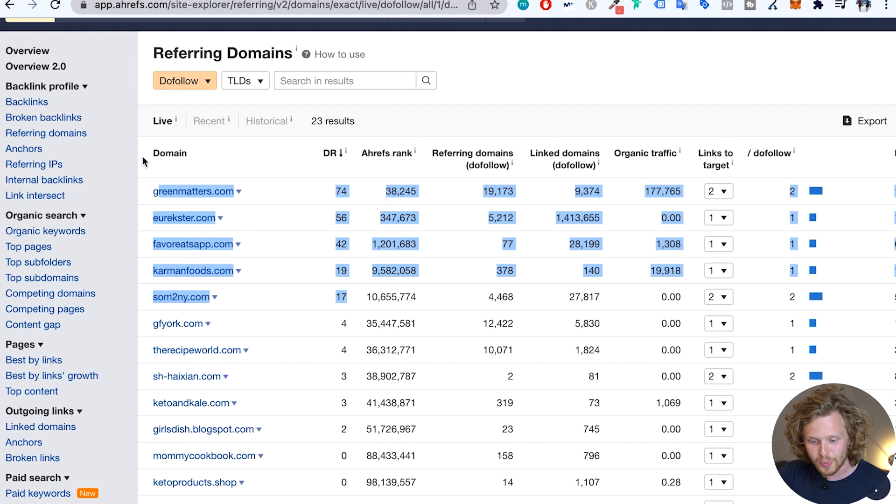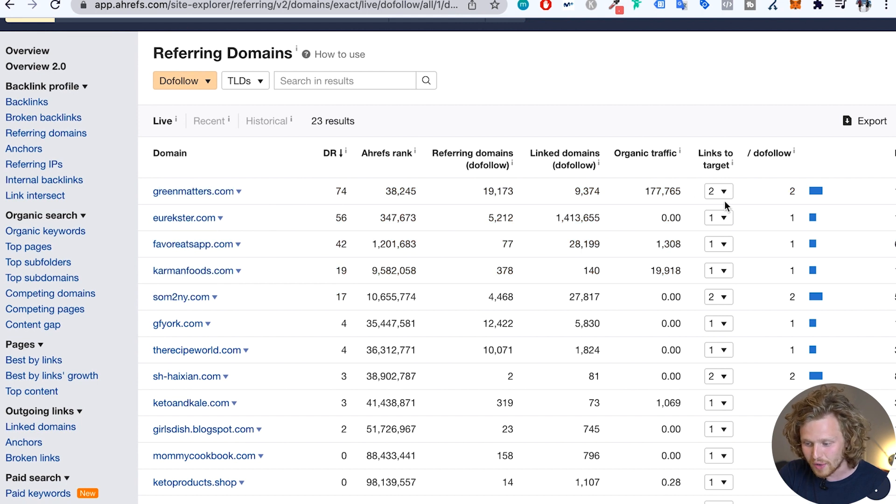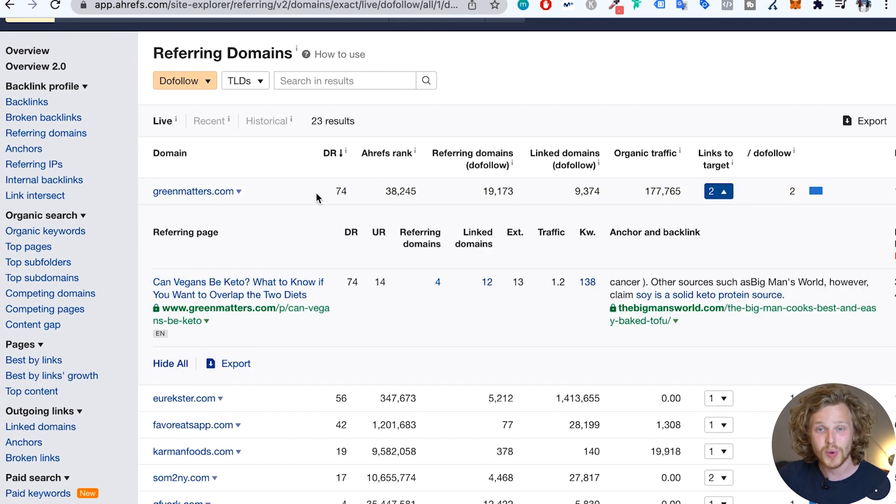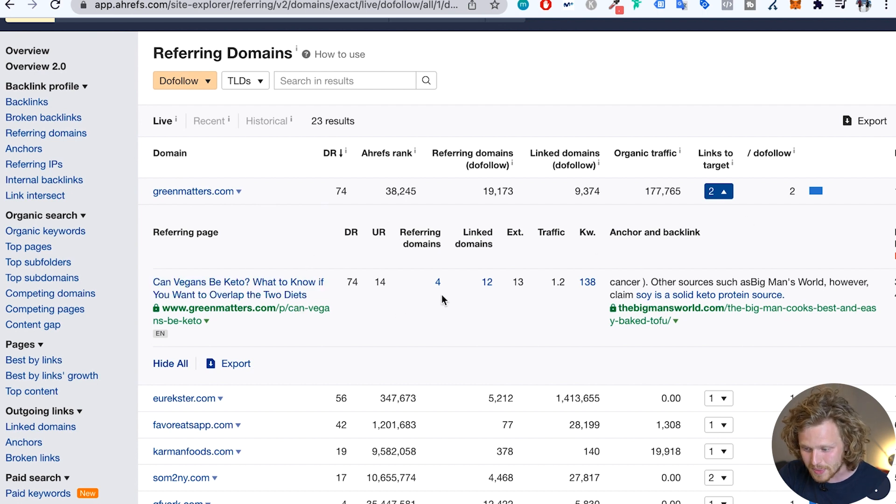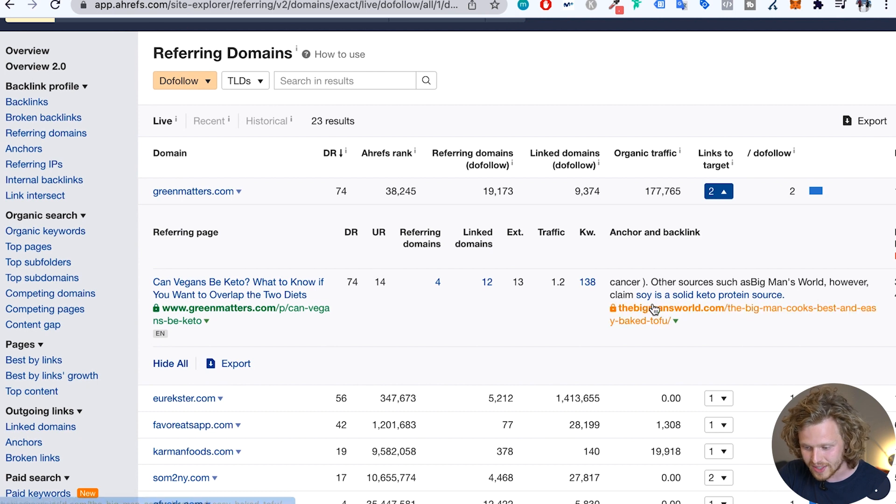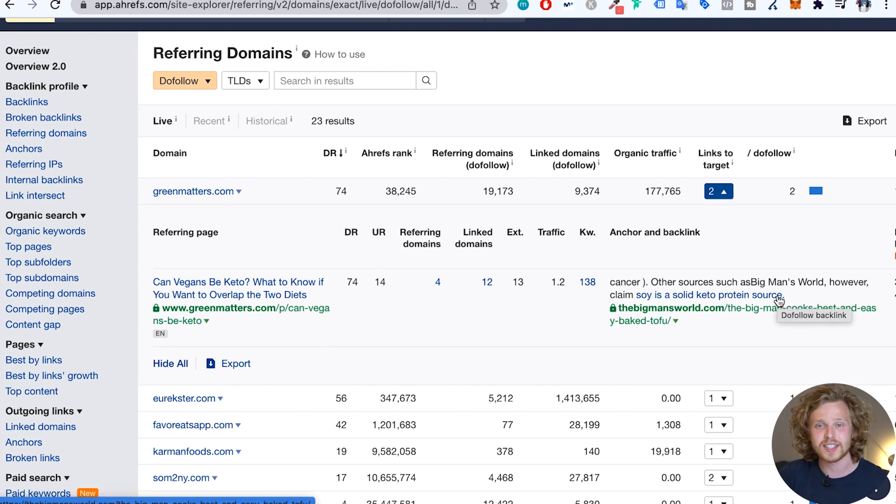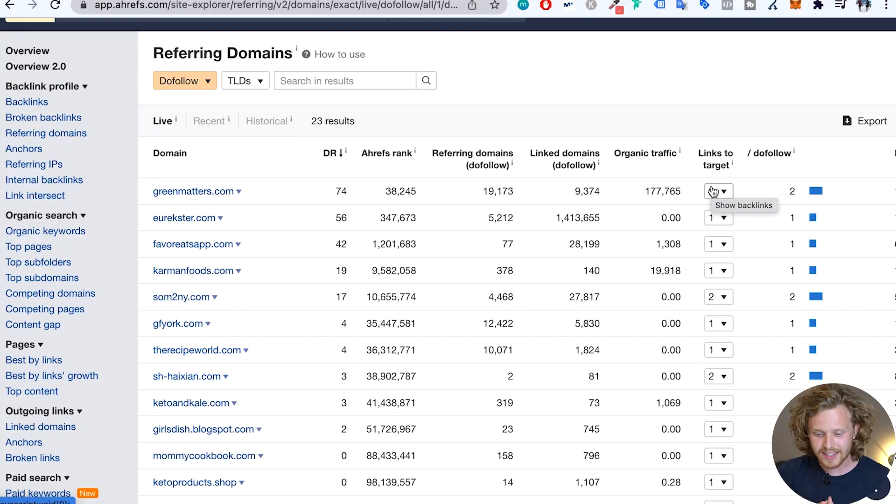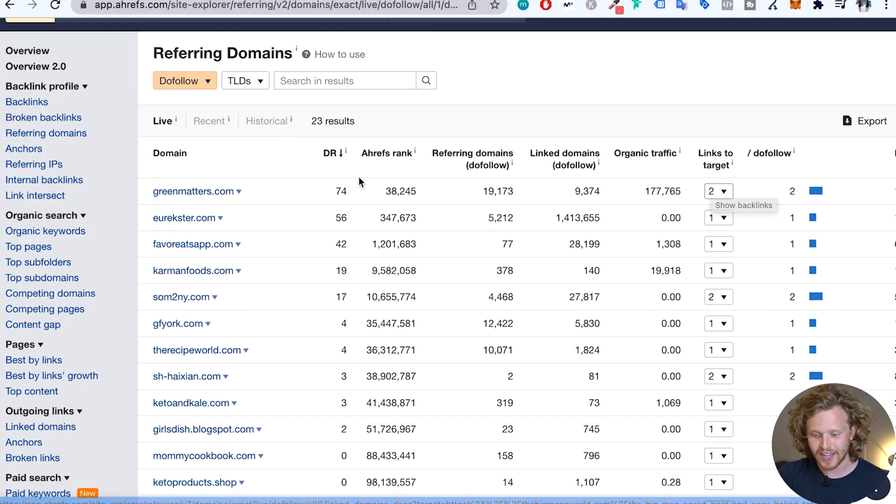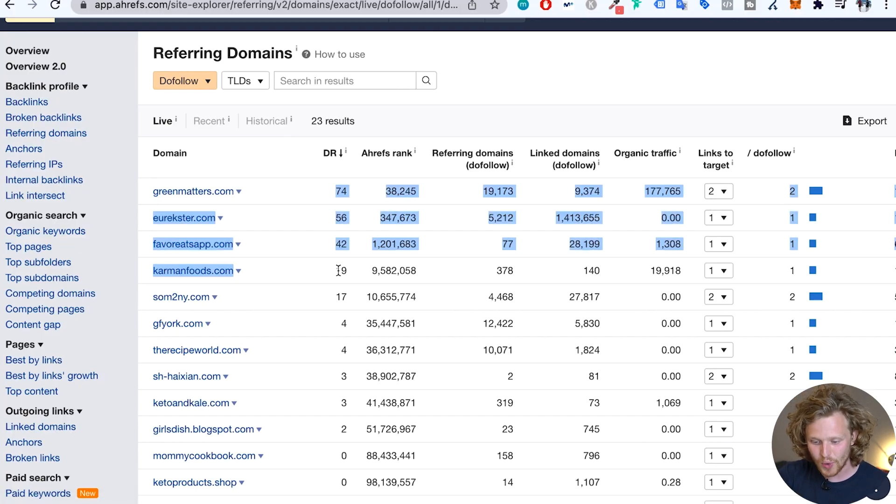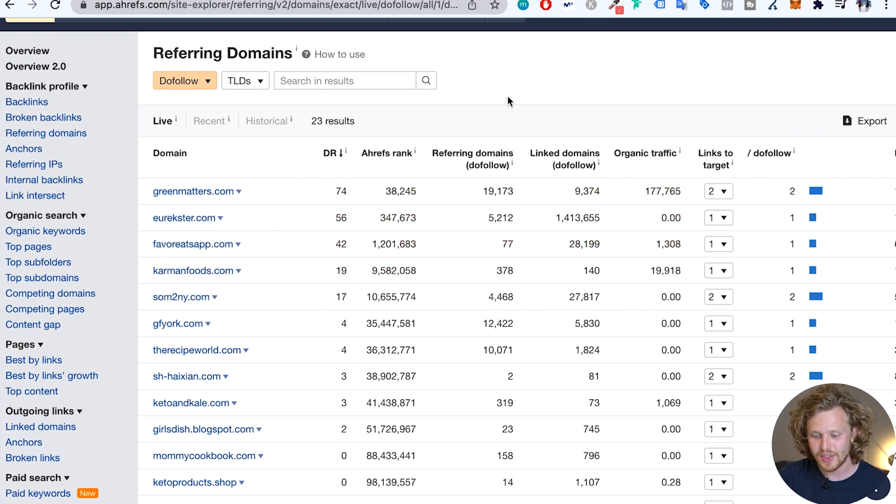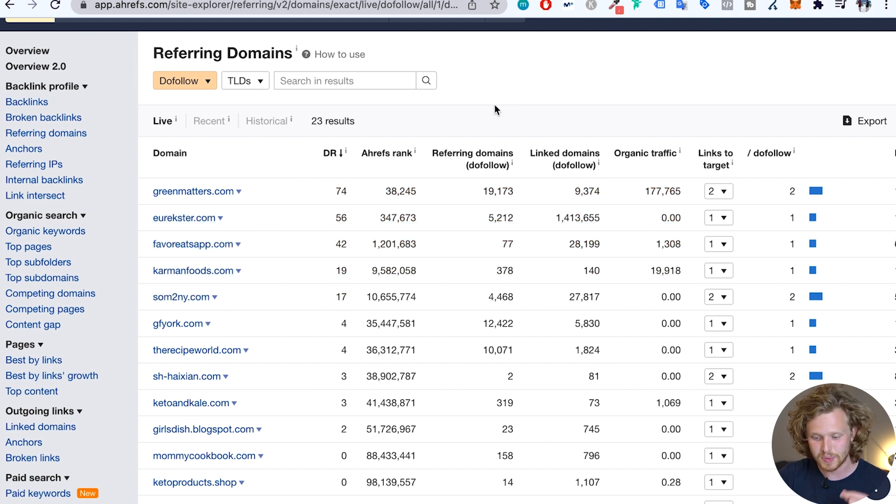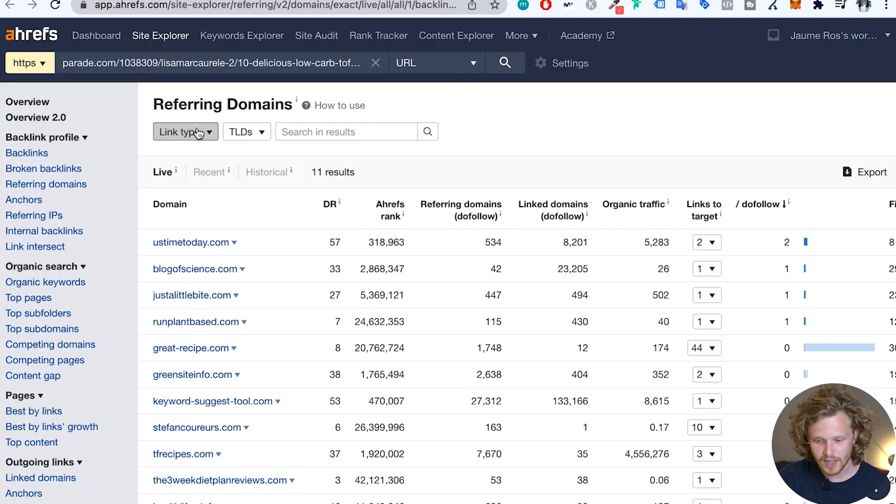And then we finally get to the top where we see five pretty strong domains with a DR of 74. We can even go deeper into each domain that's linking out to this competitor. So we see this specific URL has a UR 14. This is a specific anchor text. So we can go pretty deep into this. It's a whole different rabbit hole. The main thing that we want to take a look at is that we only really have five solid domains that are linking out to this specific competitor that is ranked number one.